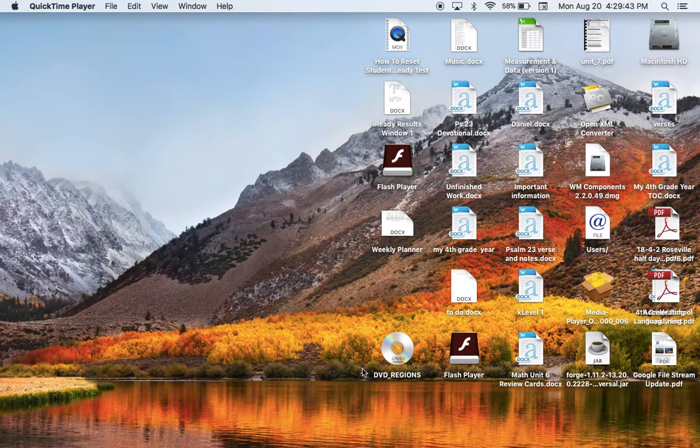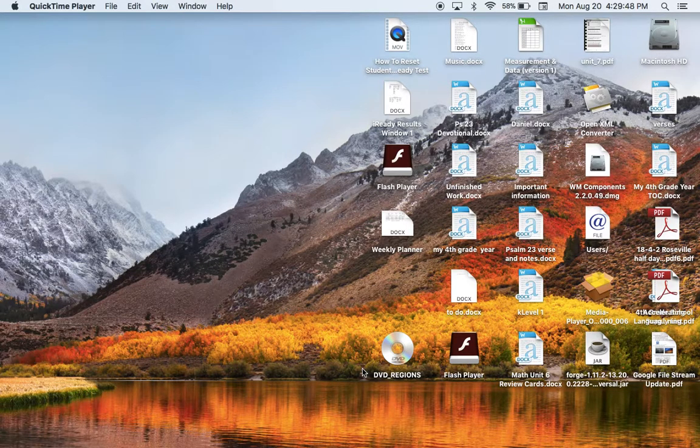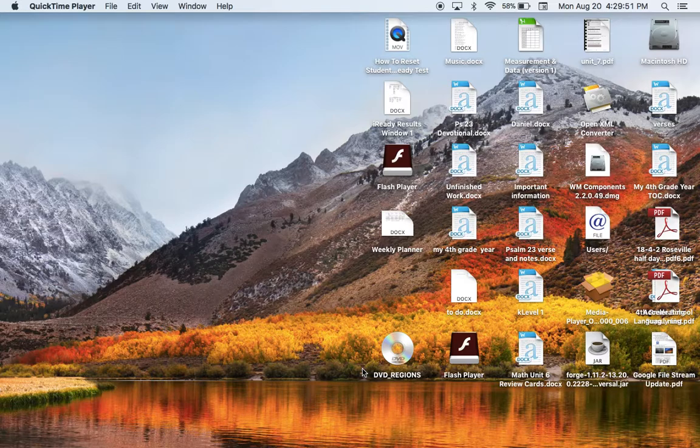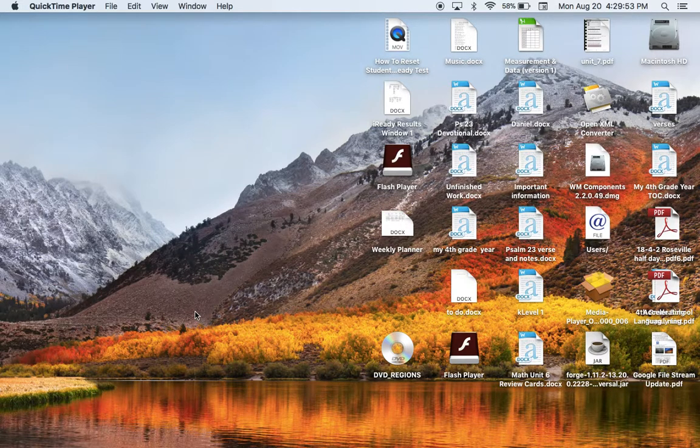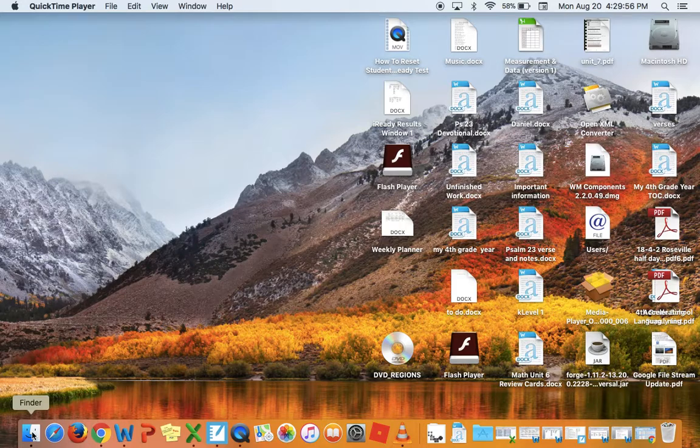So go ahead and when you put your disc in, your DVD, into the player, Apple will try to open up its version. Close that out, and instead go down to your dock and go to Finder.